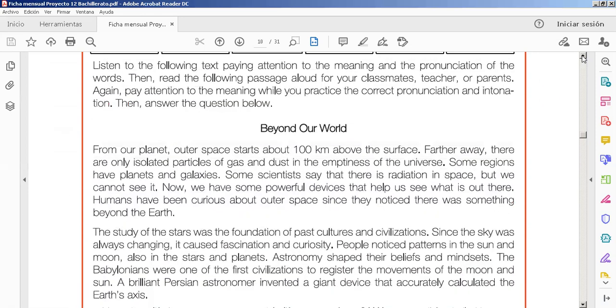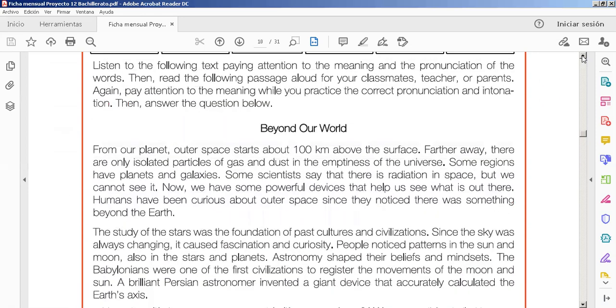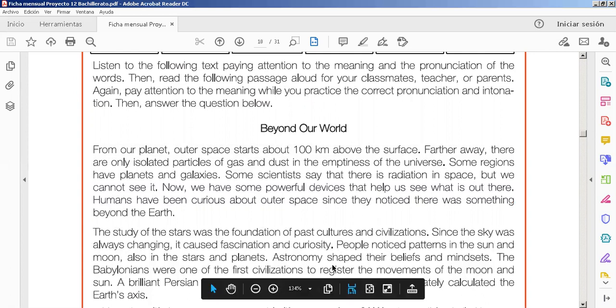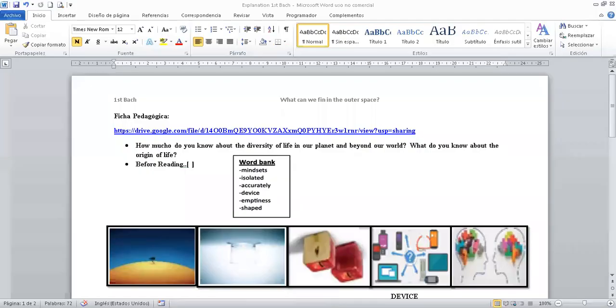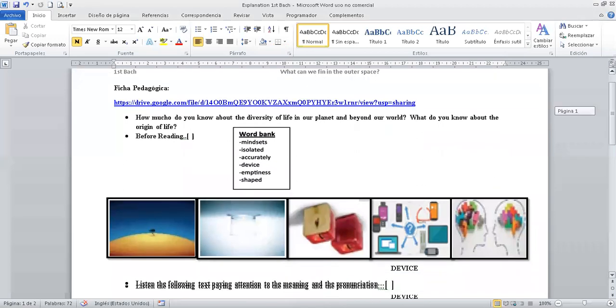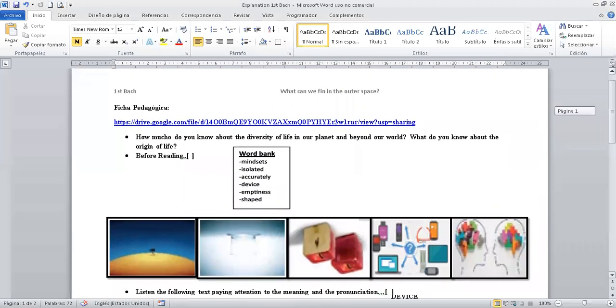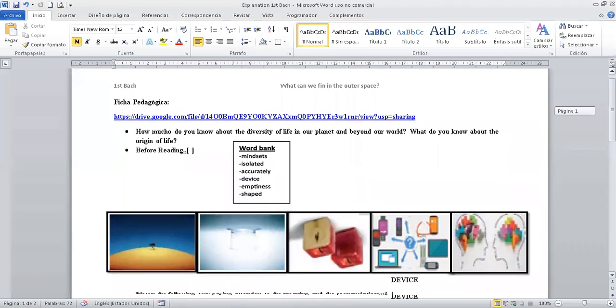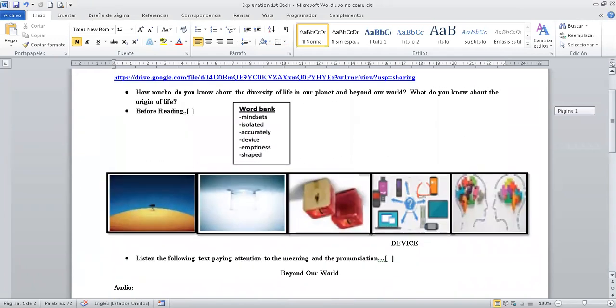Ahora, como siempre, te he pedido, por favor, crea un documento en Word, o si tienes otro recurso. Yo te recomiendo en Word, es más sencillo para trabajar estas actividades. Voy a compartir cuál es mi... Yo lo hago así. Entonces, ficha pedagógica y tú le pones tu nombre y todo y lo vas guardando en tu portafolio digital.